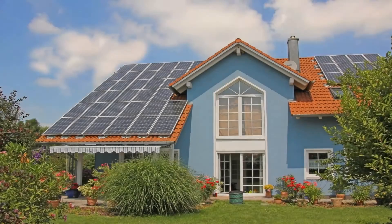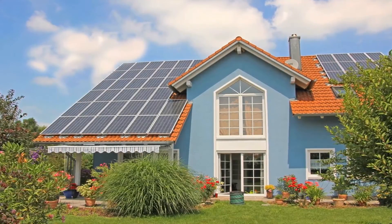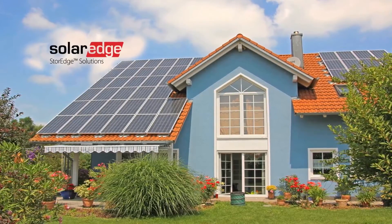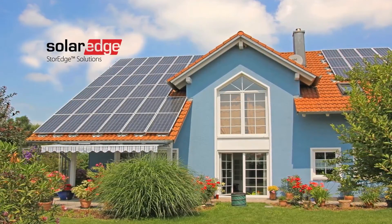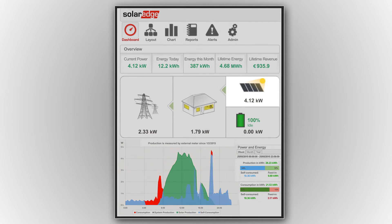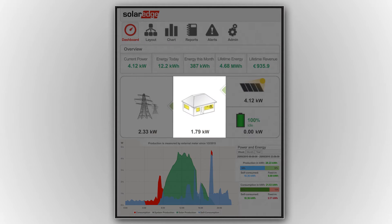A new day begins in this typical household. To help cut their electricity bills, a SolarEdge PV system with battery storage has been installed. The SolarEdge Monitoring Dashboard provides insight into household production and consumption, showing the power flow between the PV array, battery, grid and house loads.